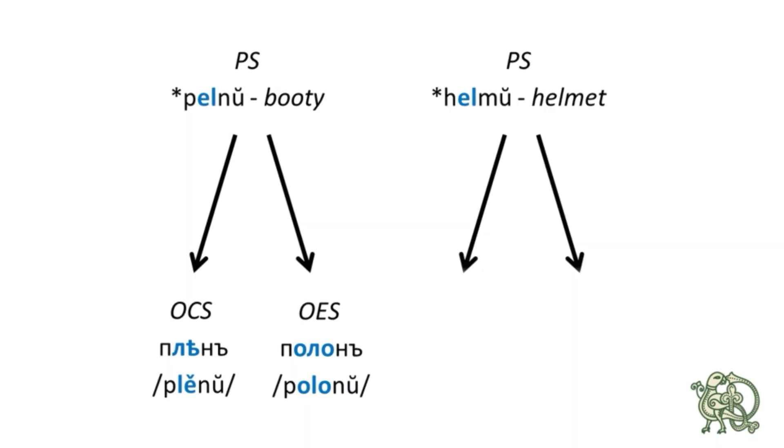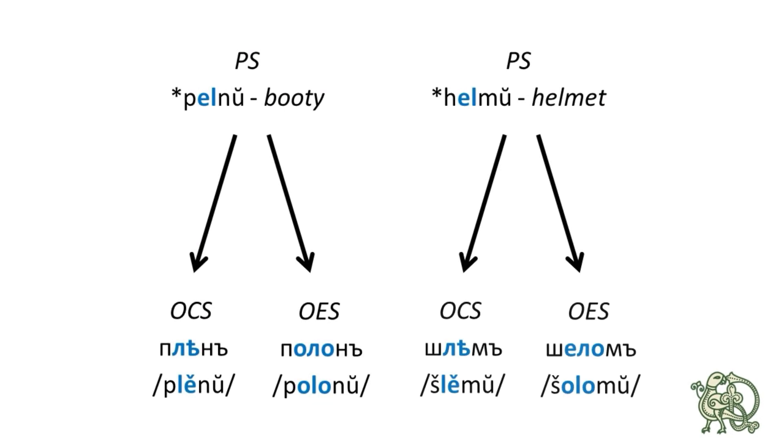And you can clearly see here that this ХЕЛМУ word in Proto-Slavic was a borrowing from a Germanic language because you see how close it sounds to the English equivalent. Yet the continuation of this ХЕЛМУ word does not look as similar to the English equivalent as this Proto-Slavic word did. So the Old Church Slavonic word for ХЕЛМУ is ШЛЕМУ, and the Old East Slavic word for this is ШЕЛОМУ.